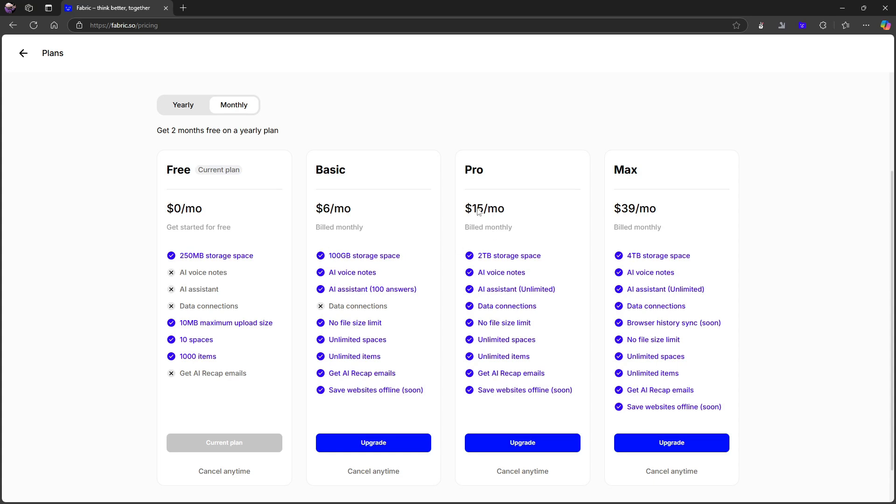On the $15 a month plan, you get 2 terabytes of storage space and you actually get unlimited of everything. So I would recommend this, unless you aren't going to talk too much with your AI, but I found myself using AI more than 100 answers each month. You also have a plan where you get 4 terabytes of storage.